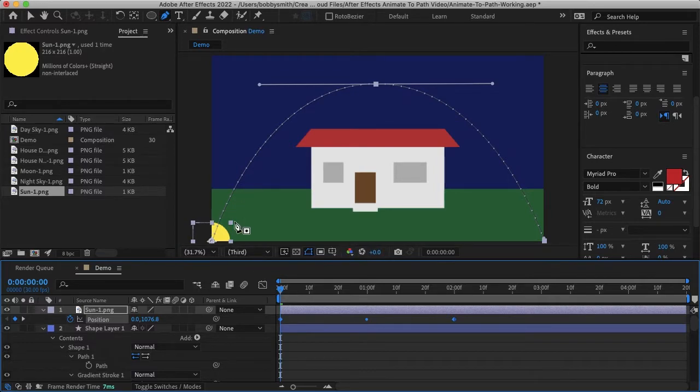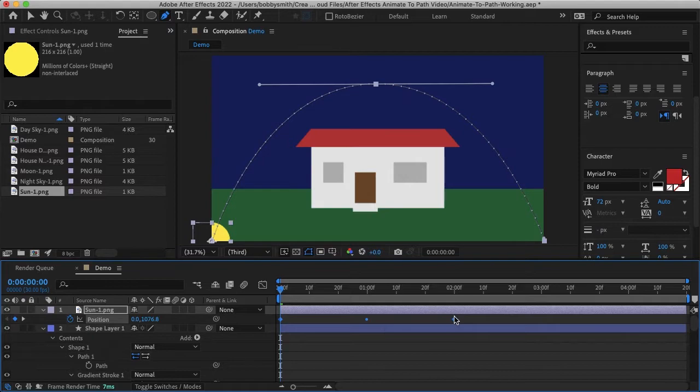And now our sun is at the first keyframe position and we can see all of our keyframes in the timeline here, so one, two, and three.